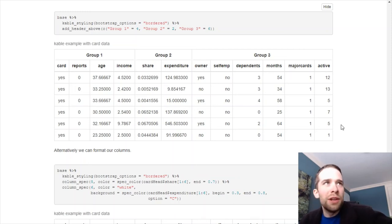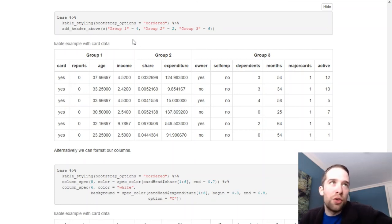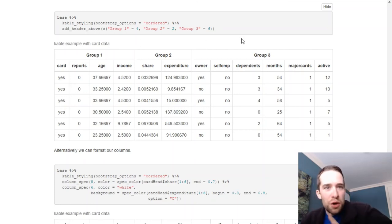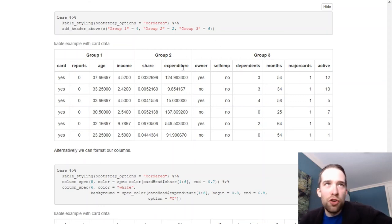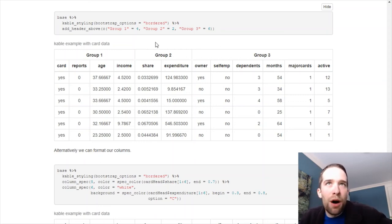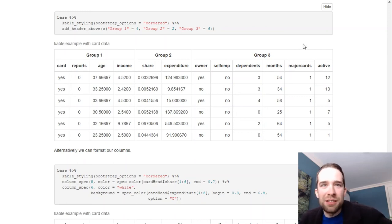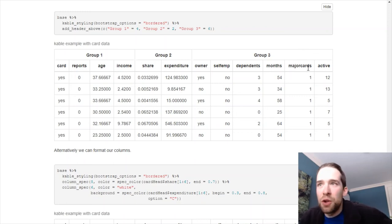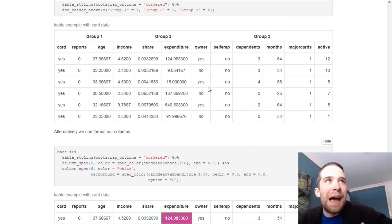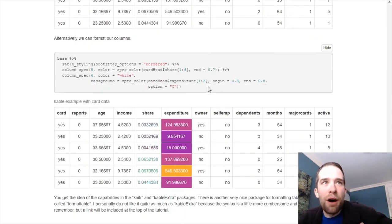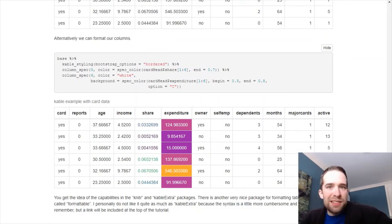Now, one last thing I'll say about add header above is that you can stack this. So I could pipe add header above to another add header above. Maybe if I wanted to put group 1 and group 2 into, like, group 4 up above, then group 3 gets its own group 5. I know that doesn't necessarily make a lot of sense in this particular example, but that's something I can do. So, again, you can stack add header above if you so choose to.